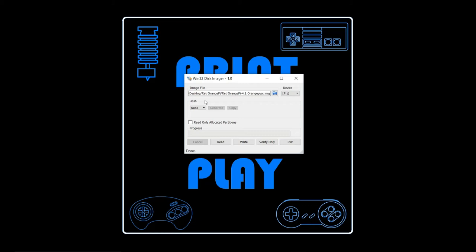When you boot up your Orange Pi for the first time, I would recommend having it plugged into power as well as into the network, and then you can start configuring it and adding your ROMs to it.